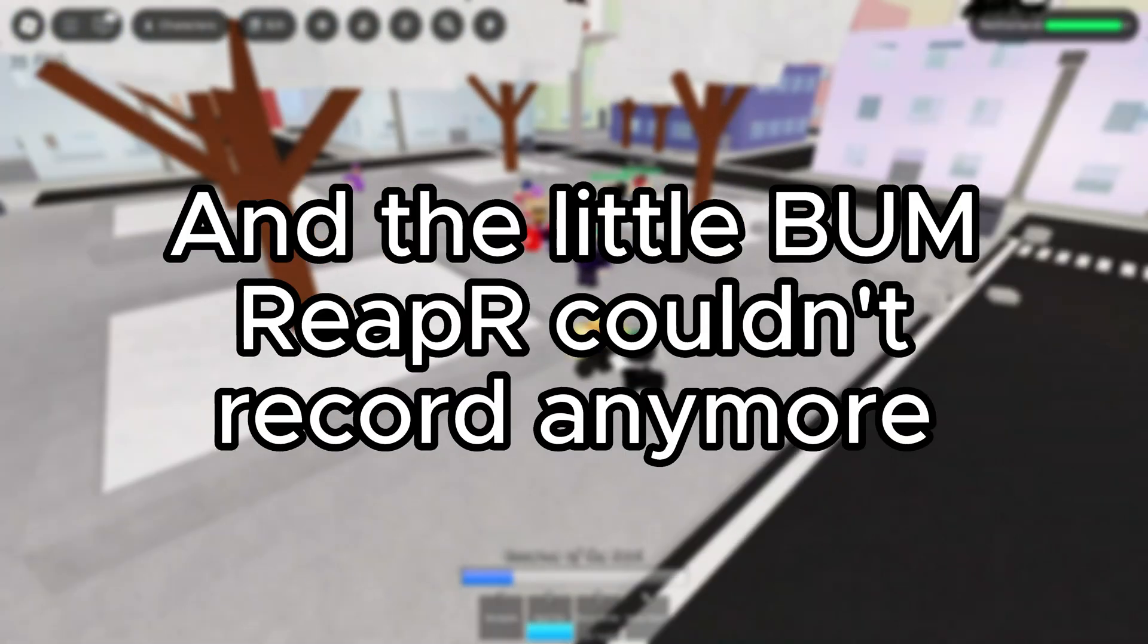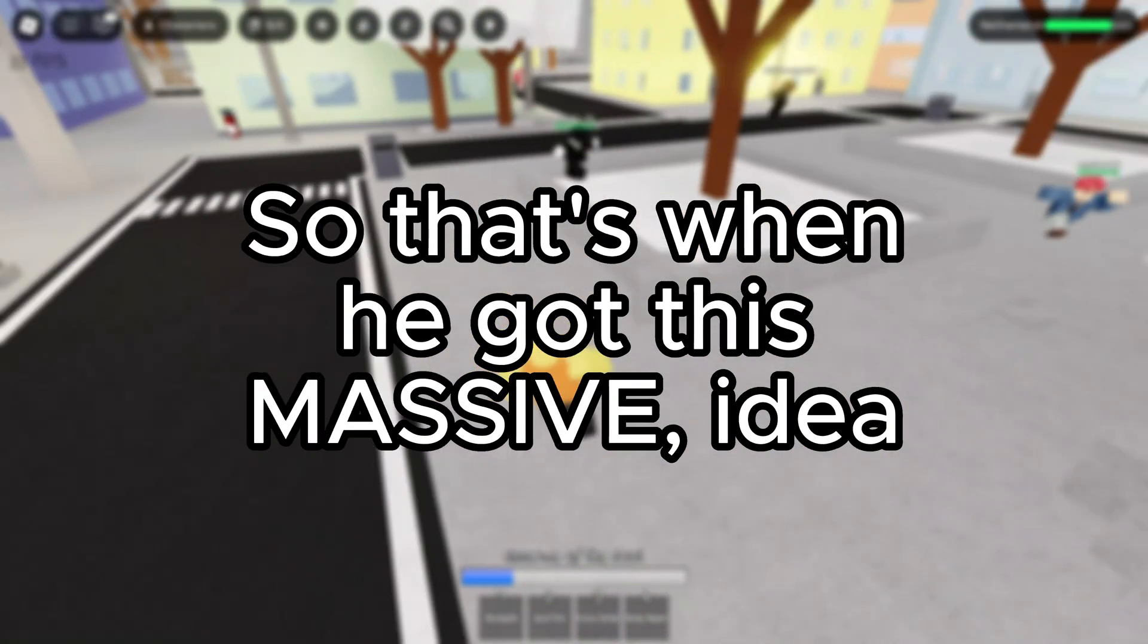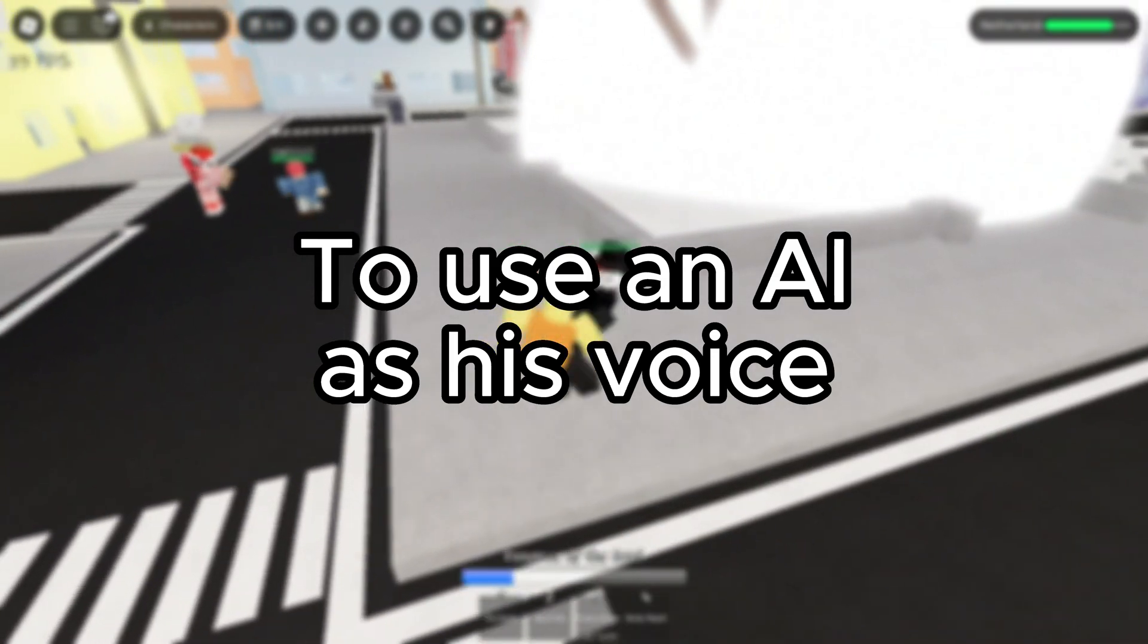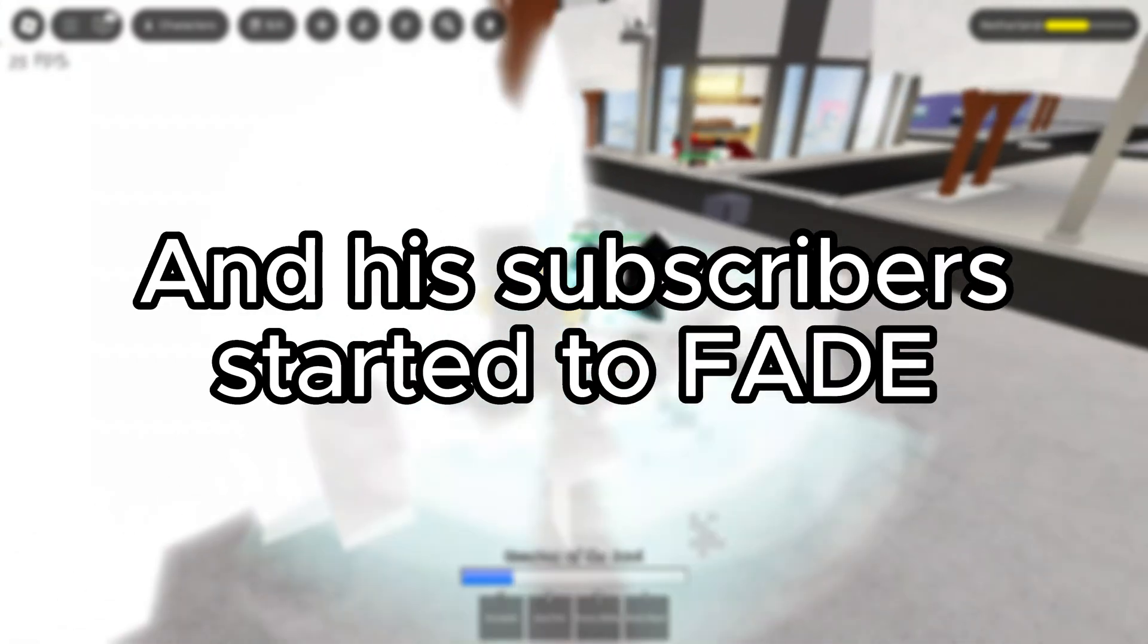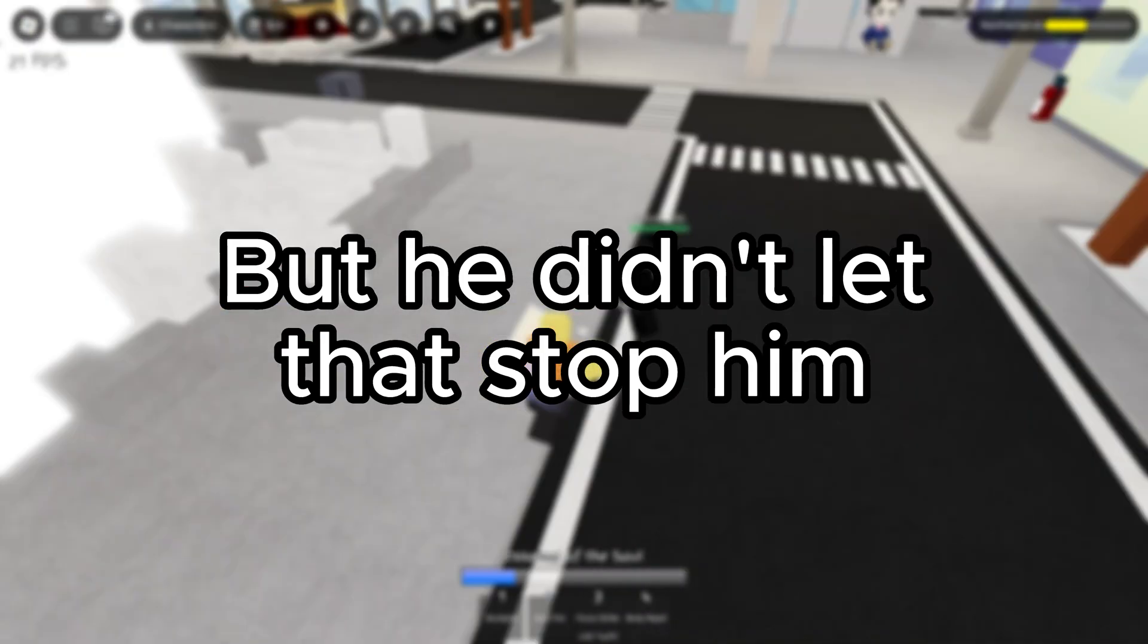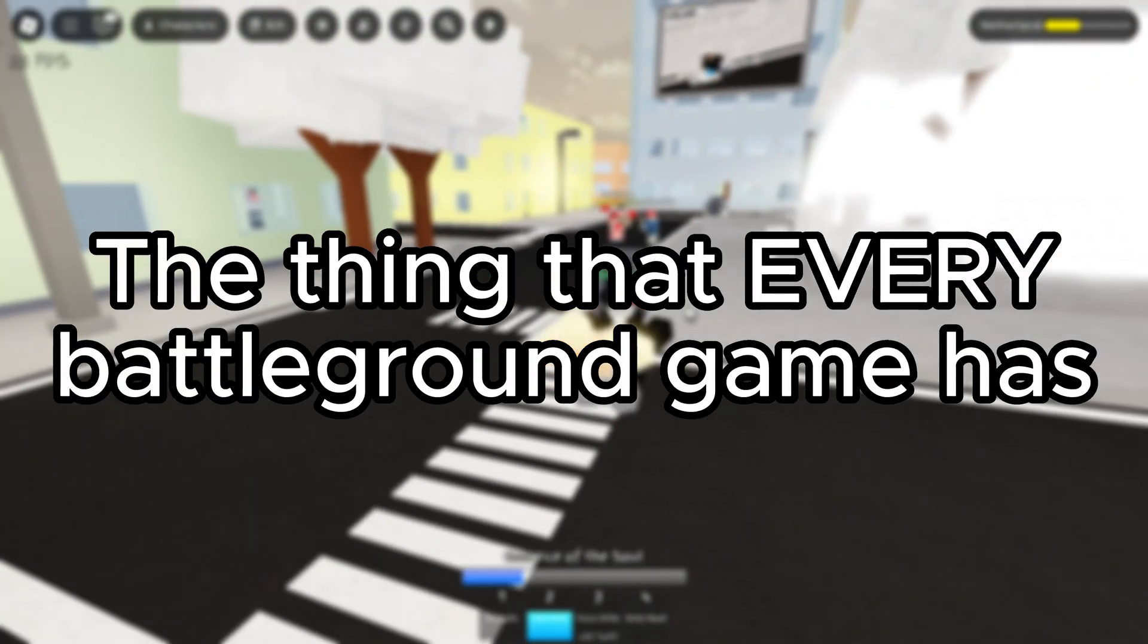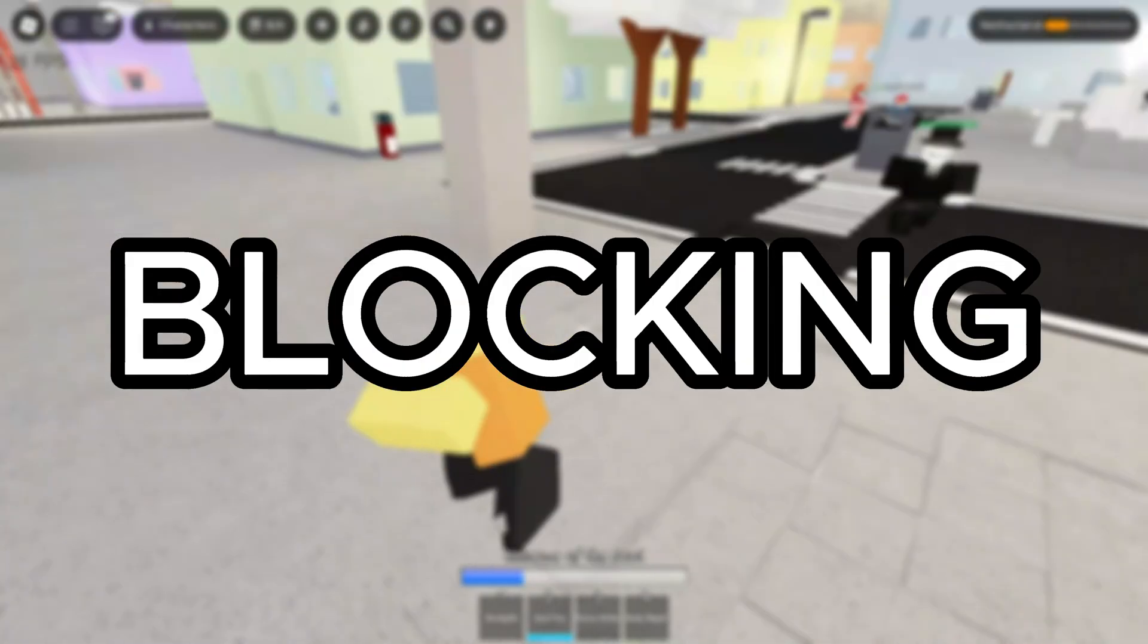And the little bum, Reaper couldn't record anymore. So that's when he got this massive idea to use an AI as his voice. But the bum still didn't record. And his subscribers started to fade. But he didn't let that stop him. And he brings to you today the thing that every battleground game has: blocking.